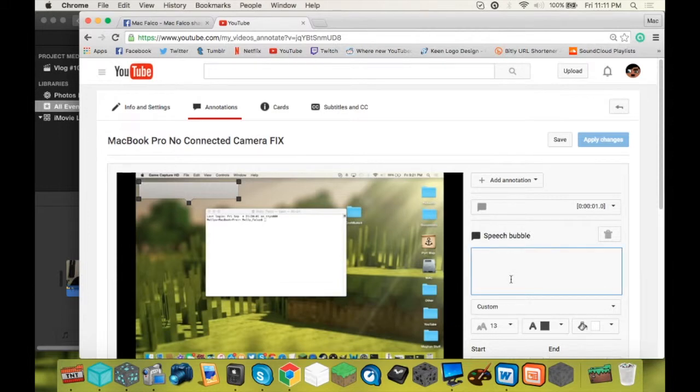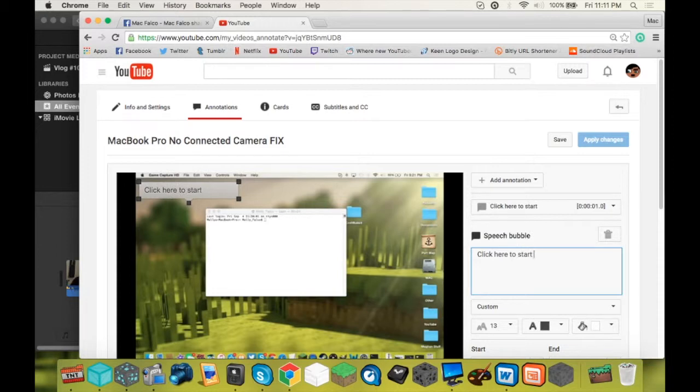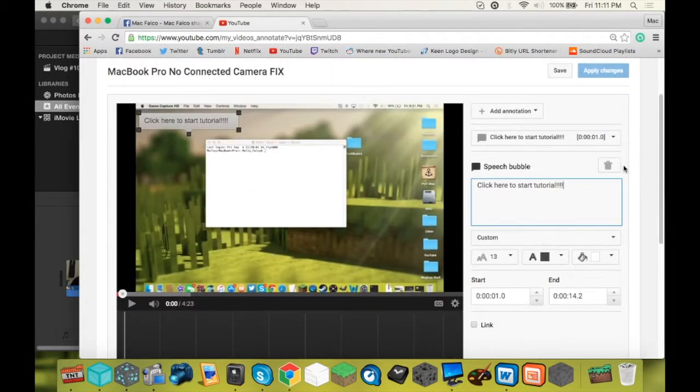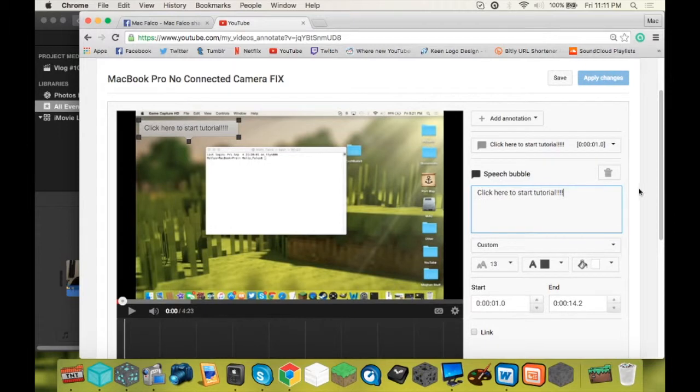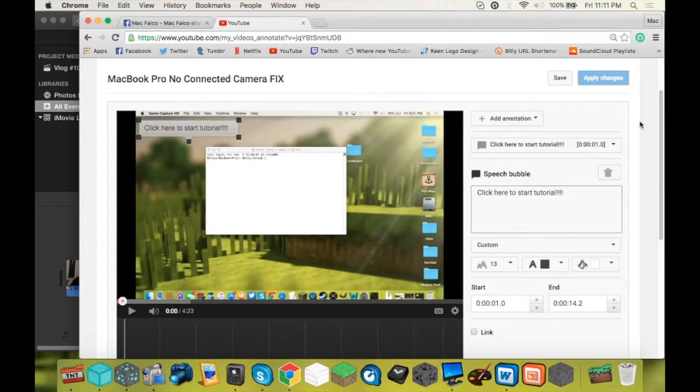Click, or type in what you want the annotation to say. So I'm going to just say click here to start tutorial. Alright, if you click outside, like right here, it'll save and apply the changes. Just like that.